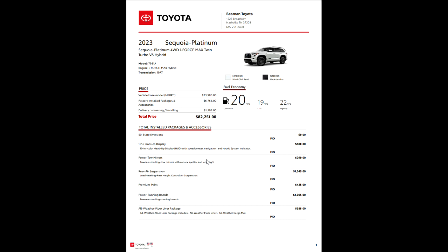So if you look at your options down here, you'll see 10-inch heads-up display. That is a standard feature on your Capstone, but it is an option here on your Platinum. $600 option. Obviously got your heads-up display, speedometer navigation, hybrid system indicator.